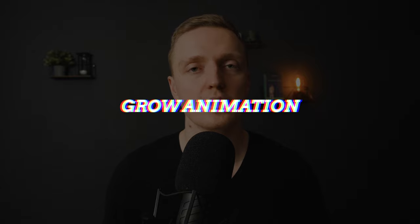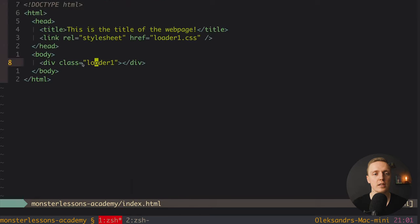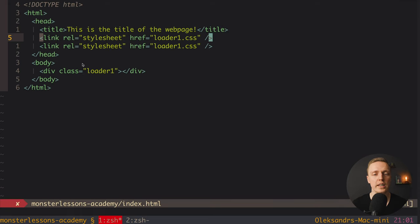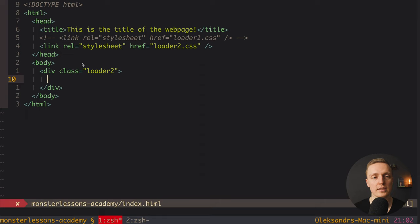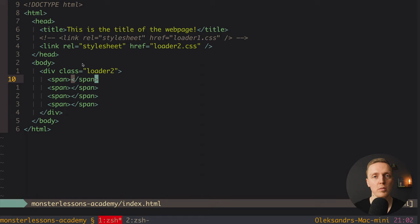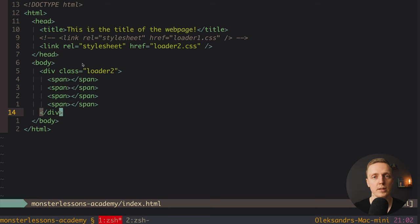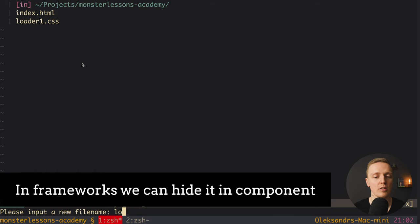The second animation is completely different but based on the same principles. Let's jump into index.html, comment out the first stylesheet, and create a link to loader2.css. The markup will be a little different — we have a div with class 'loader2' and we need several elements inside it. Since we have something like 4 blocks to animate, we add 4 span elements inside the loader div. If you're using a frontend framework, you can later pack all this into a single reusable component.